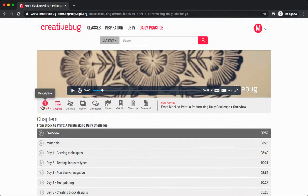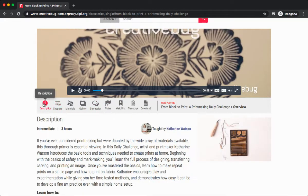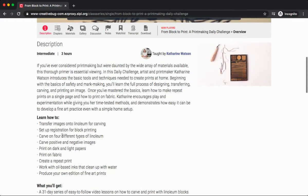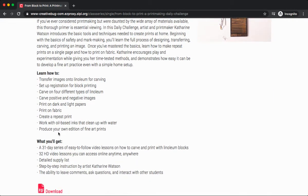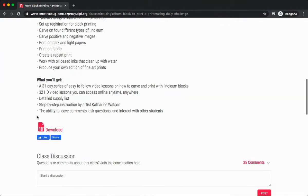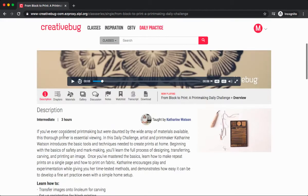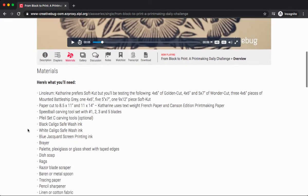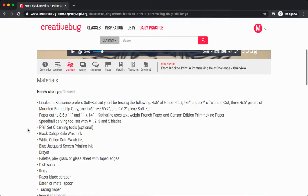Also beneath the video, you'll see quite a few different options. The first one is the description. This will give you an overview of what you'll learn in the class, what you'll get, and it also provides a PDF which includes instructions and often patterns or templates. Under materials, you'll find a list of everything you need to create this particular project.